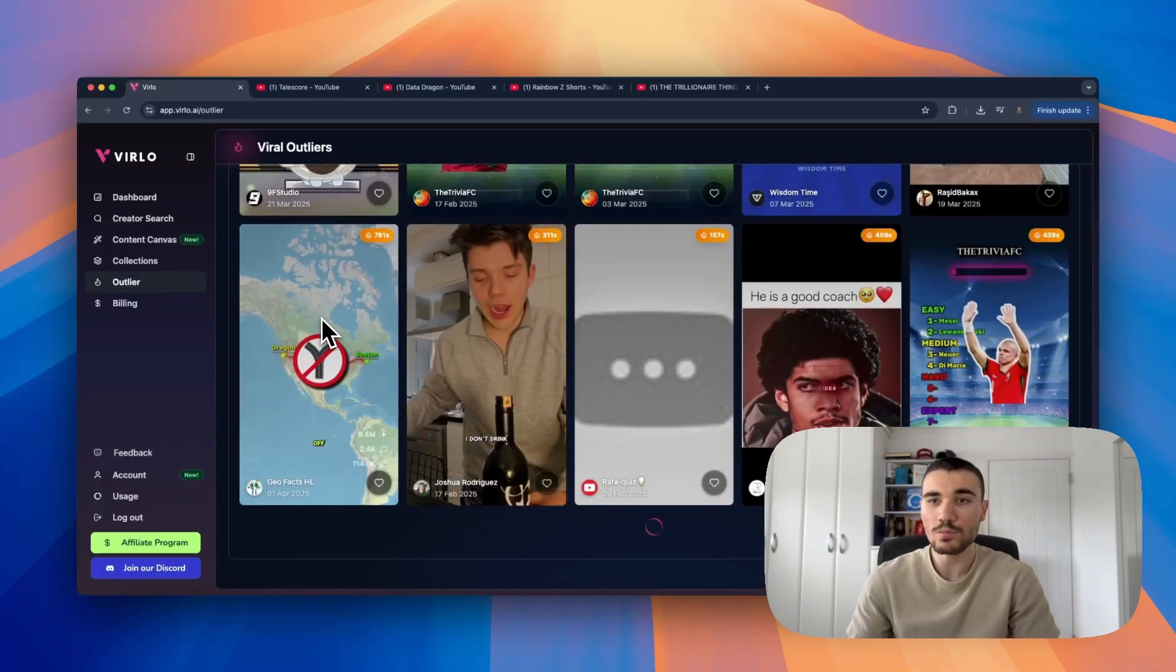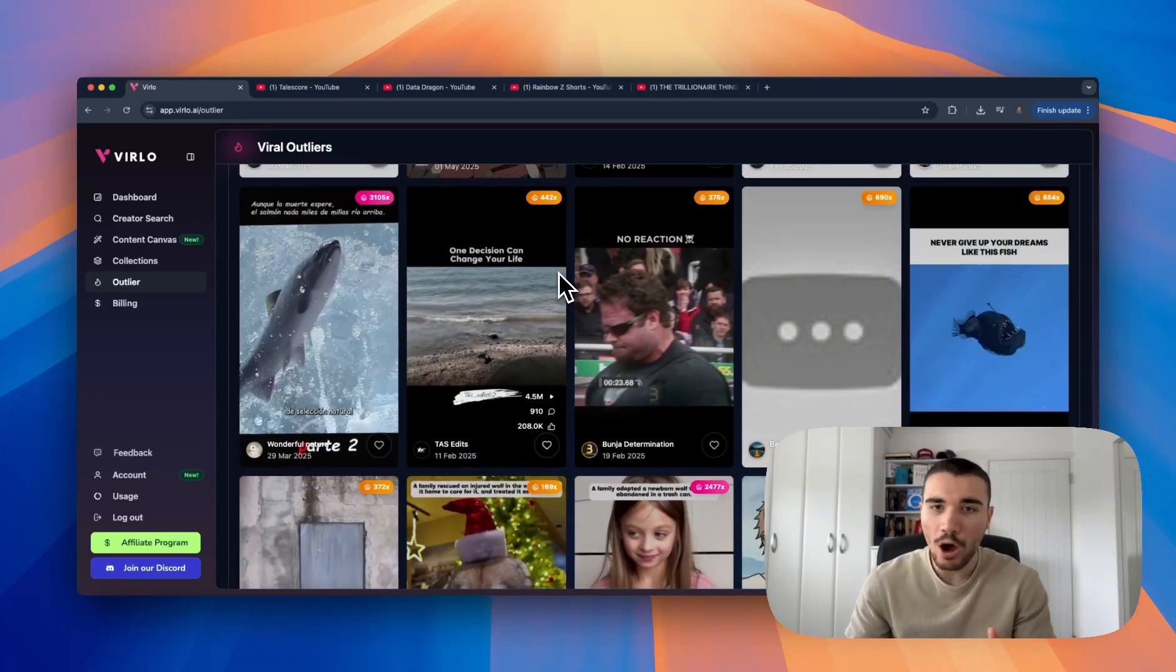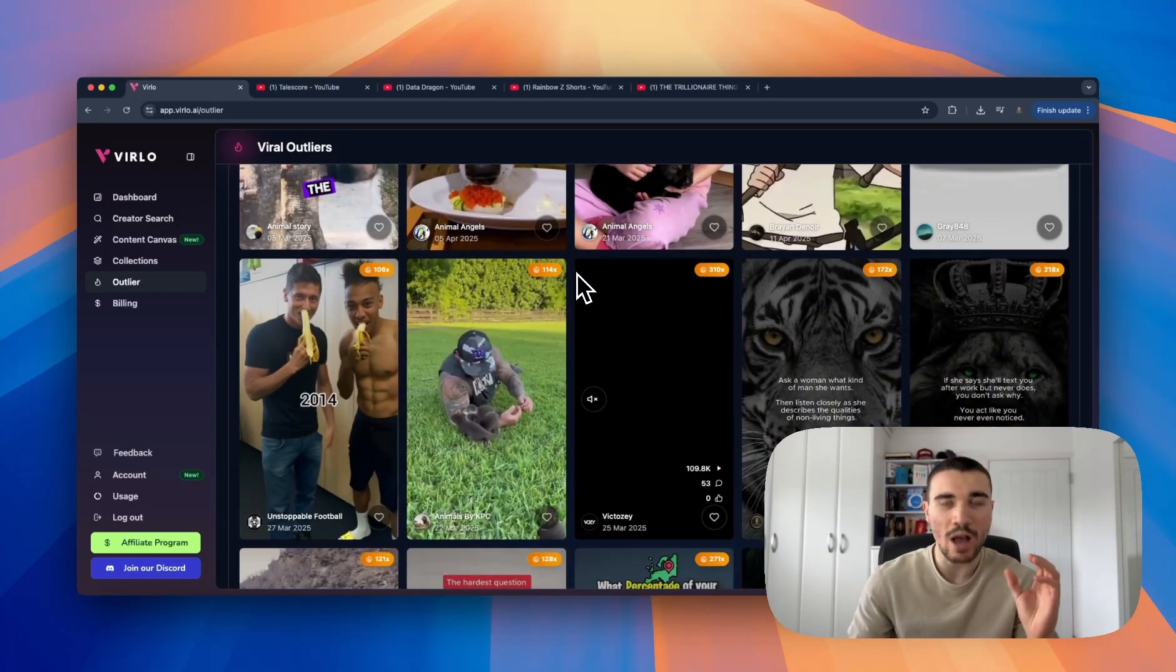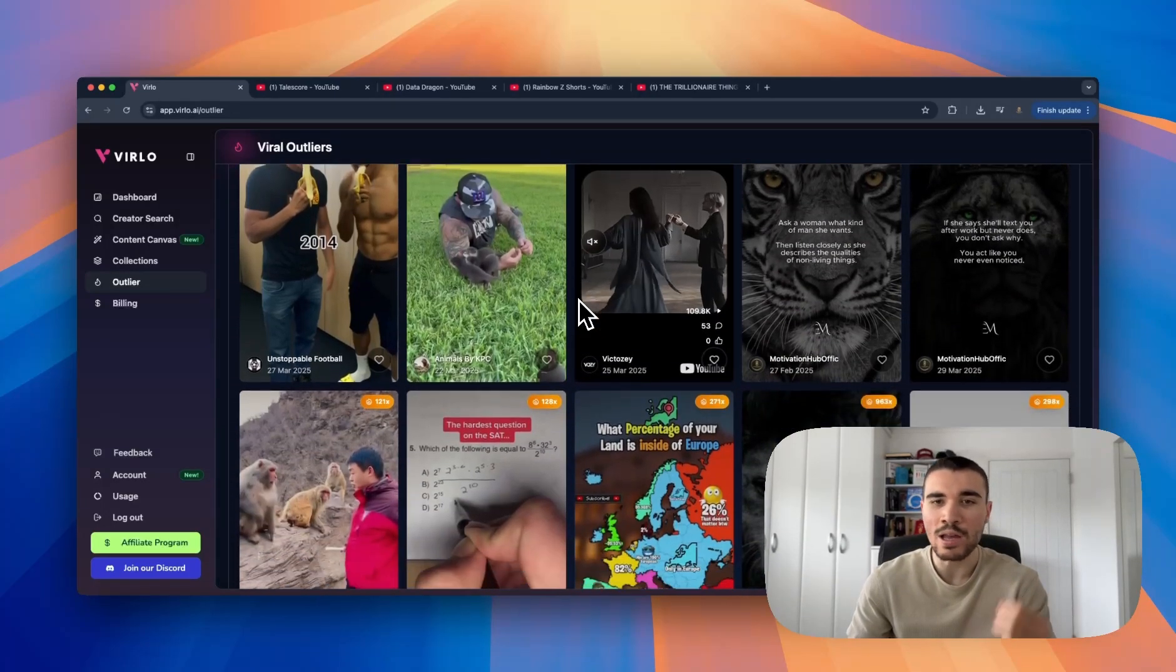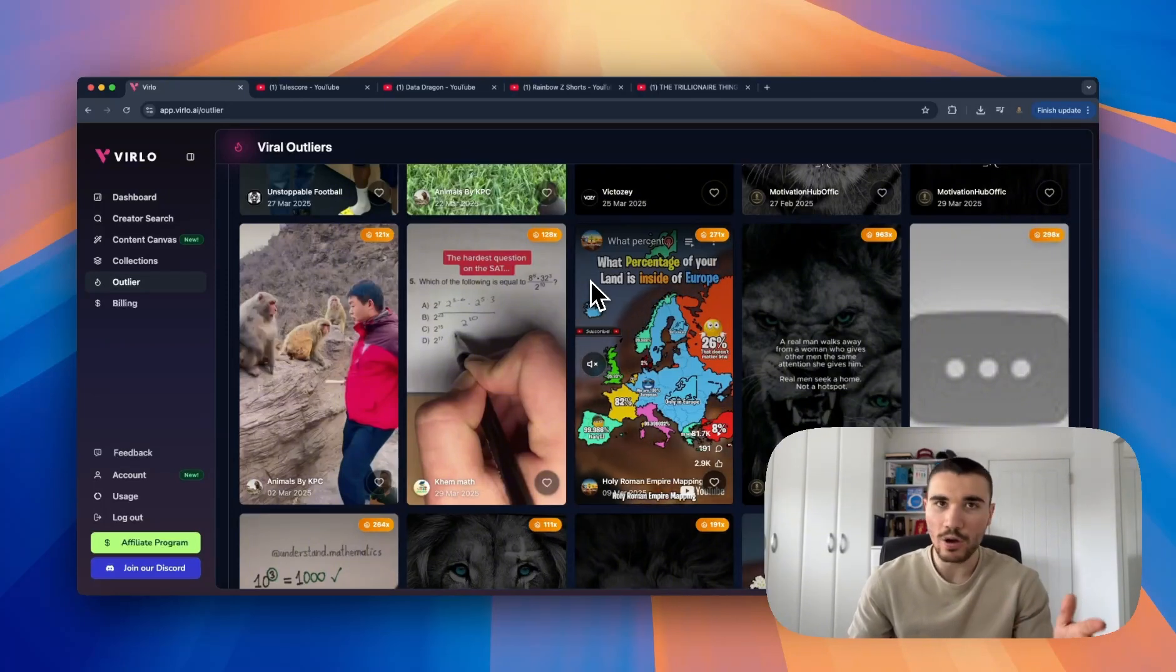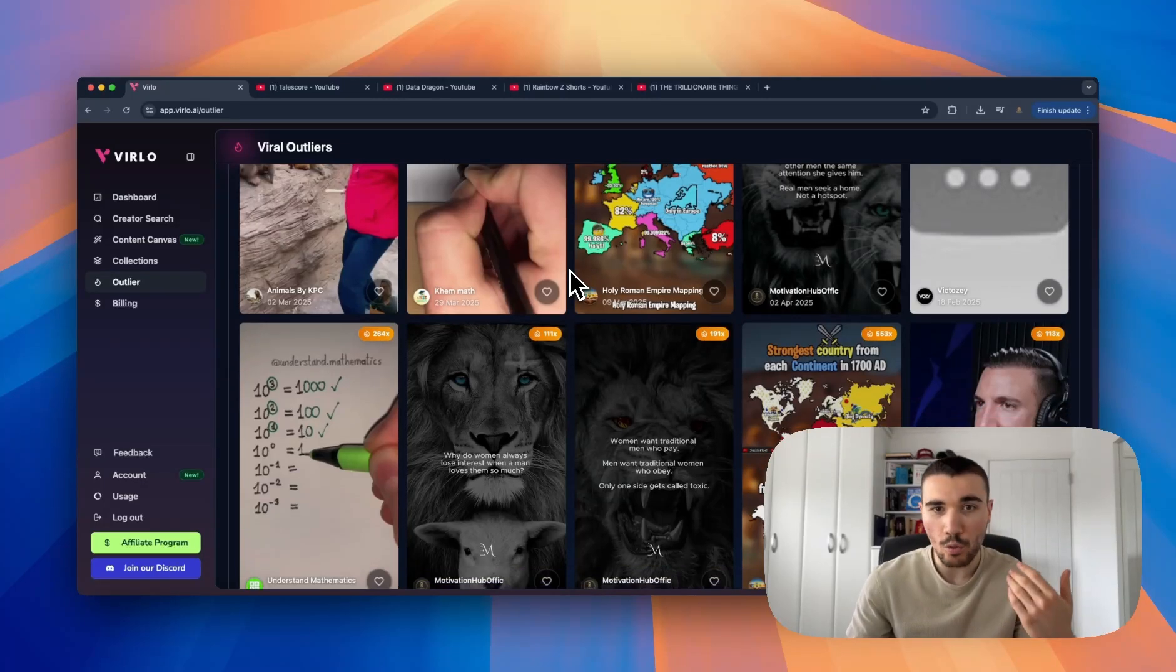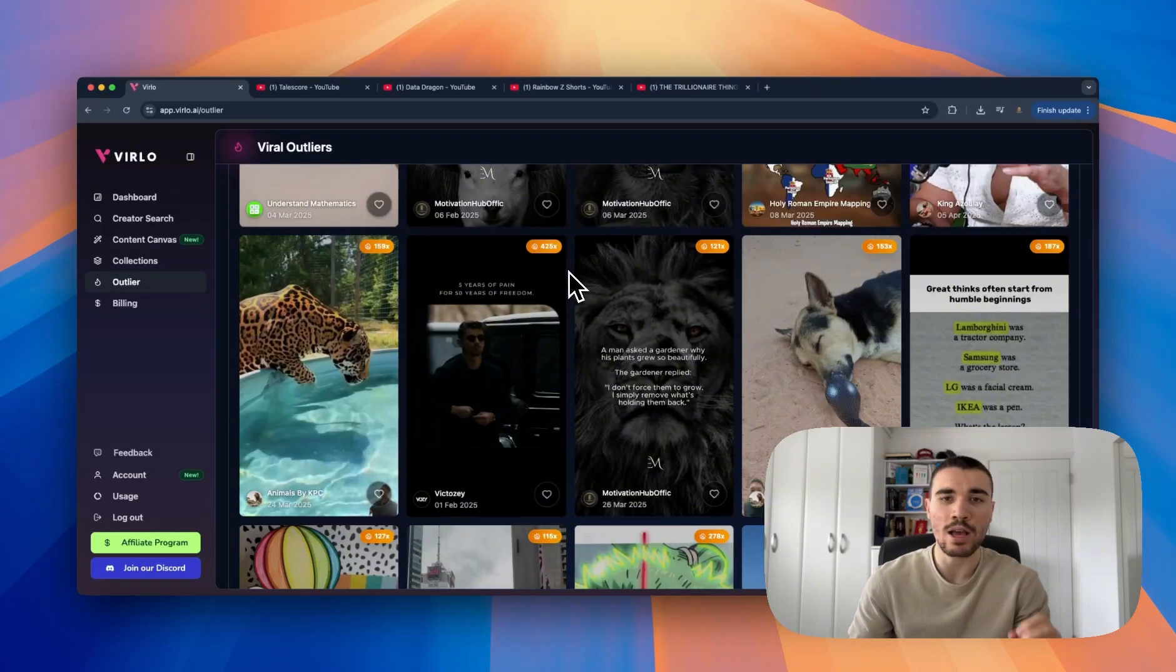So that breaks down how to use the outliers tab to find viral niches on Verlo. Far more efficient than a short feed or TikTok FYP. We are the only social media analytics platform that shows you viral content in this format. We find on average that Verlo users tend to get viral content way easier. I myself started a channel using Verlo and already got monetized in like 45 days, all finding everything through Verlo - the niche, the content, etc.